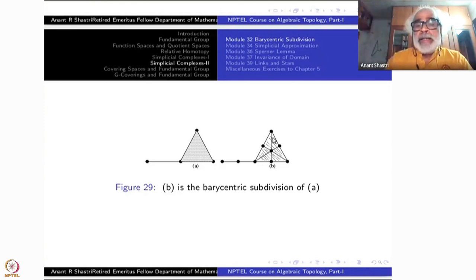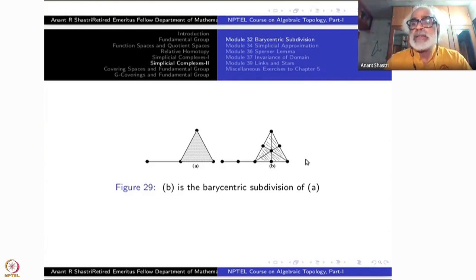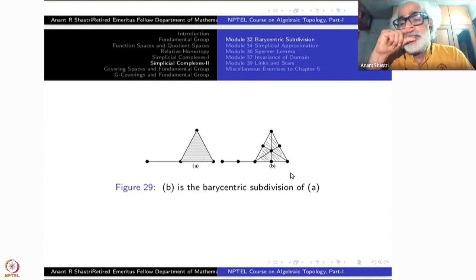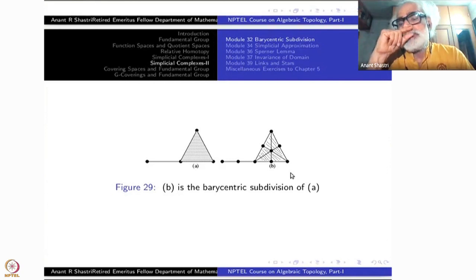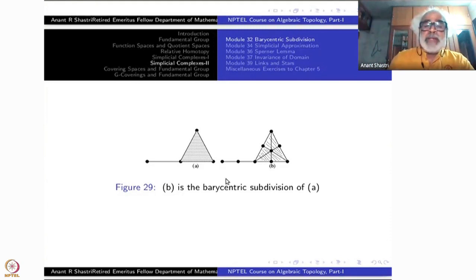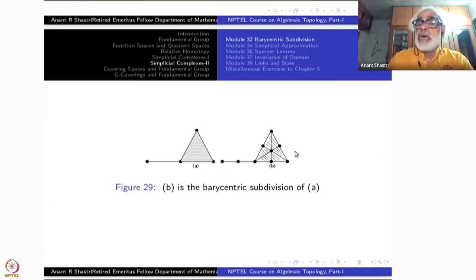One single triangle is divided into six triangles at once. More generally, if you take an n-simplex in the Barycentric subdivision, it will get divided into (n+1)! simplices of the same dimension — n-dimensional simplices. One-simplex gets divided into 2 = 2!, this triangle into 6 = 3!, and so on.